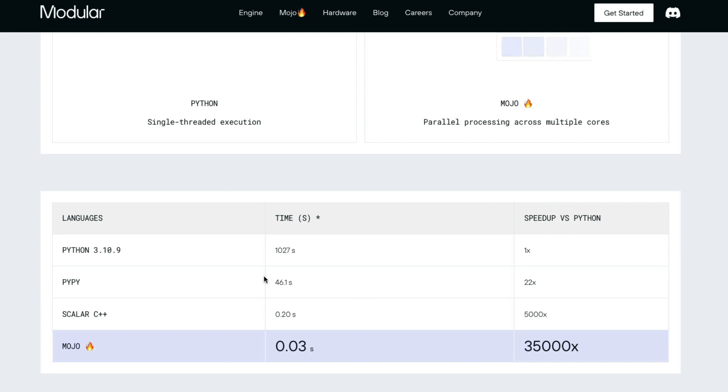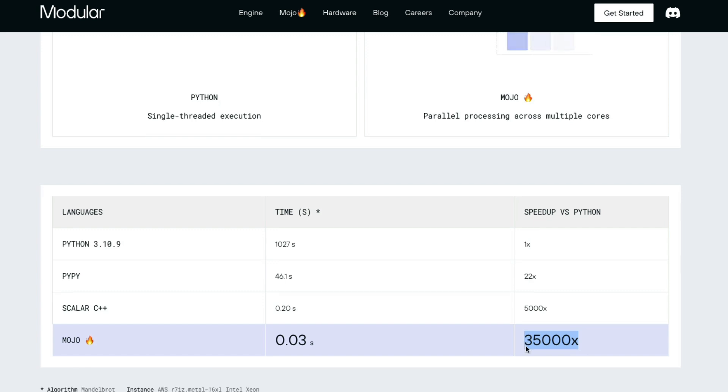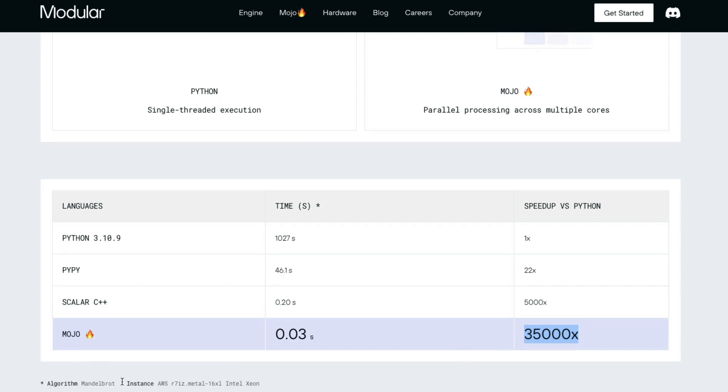So if you compare four different languages - Python, PyPy, C++, and Mojo - if you see the execution time and Python is a benchmark, Mojo can give you up to 35,000x speed. The algorithm that they use here is Mandelbrot algorithm and the machine that they used to produce this result is on AWS. They used an Intel Xeon machine.